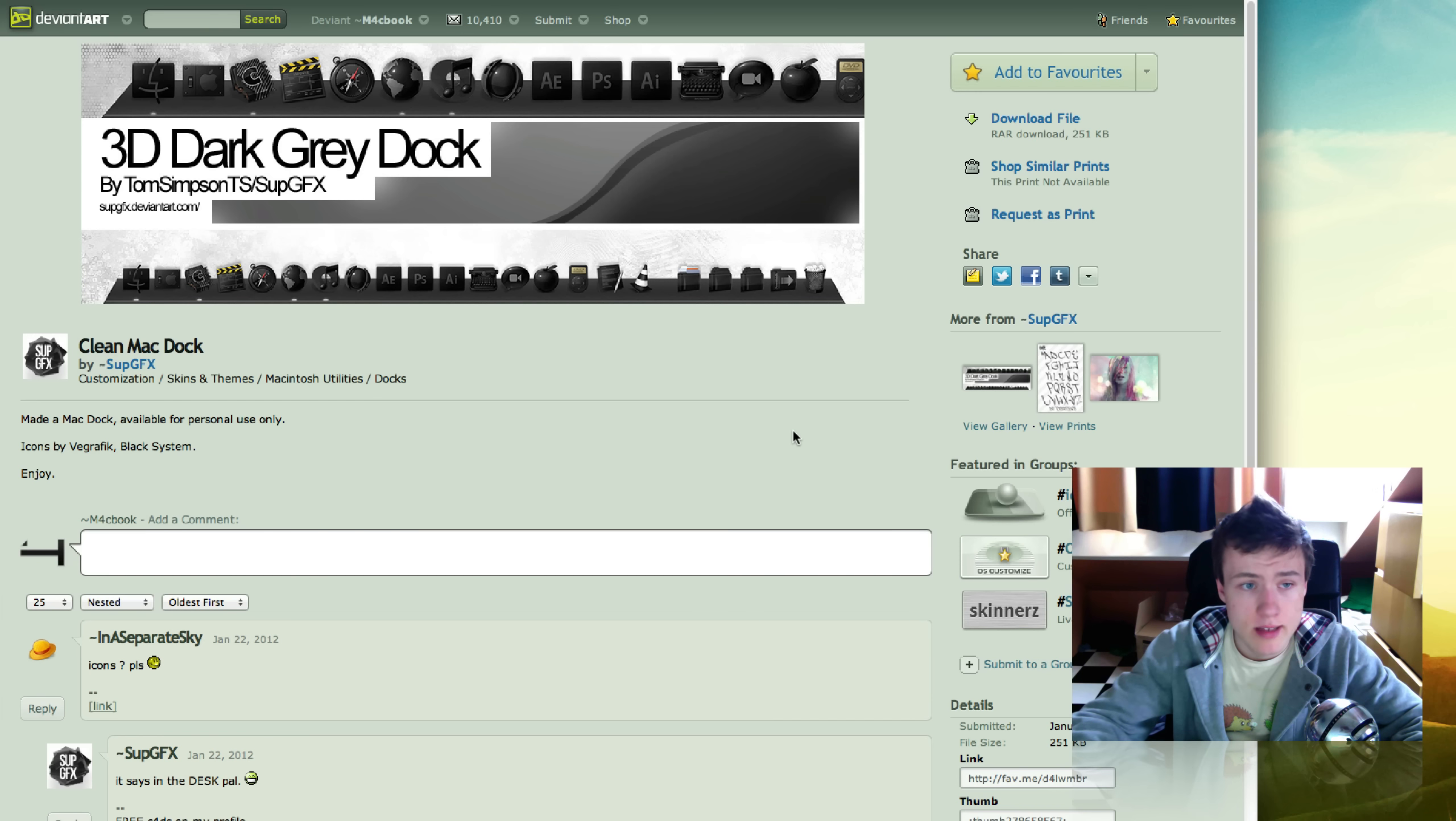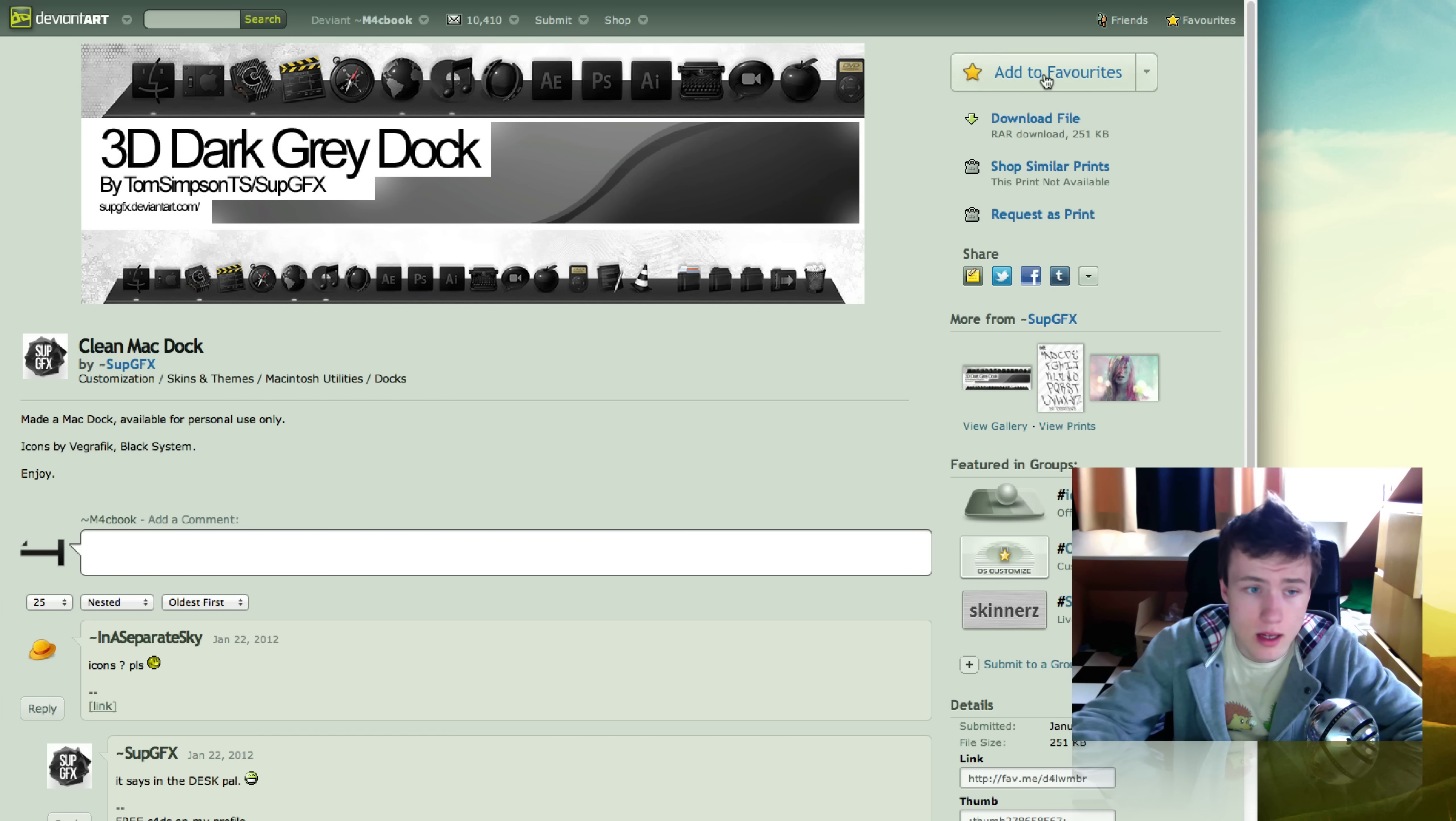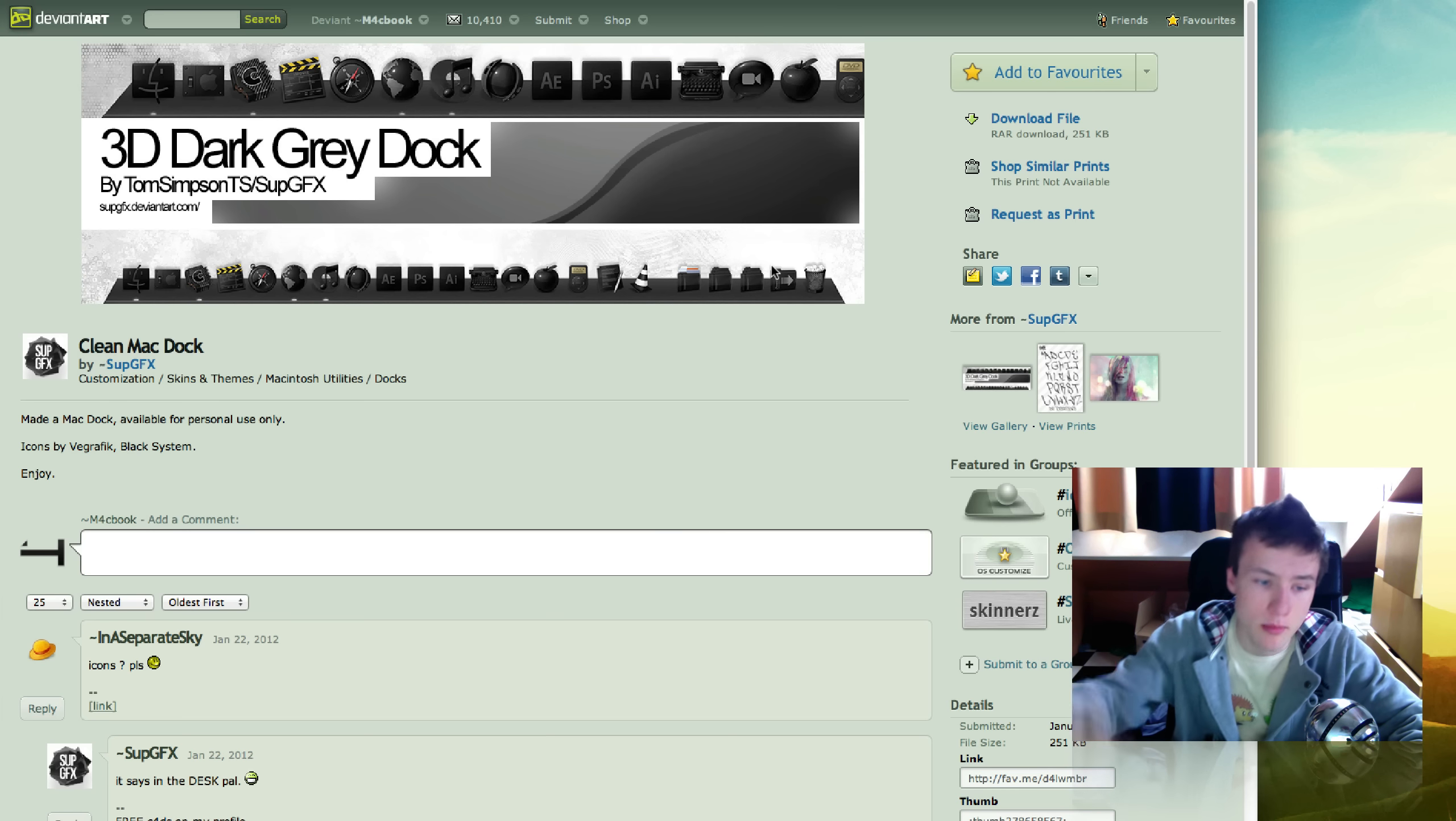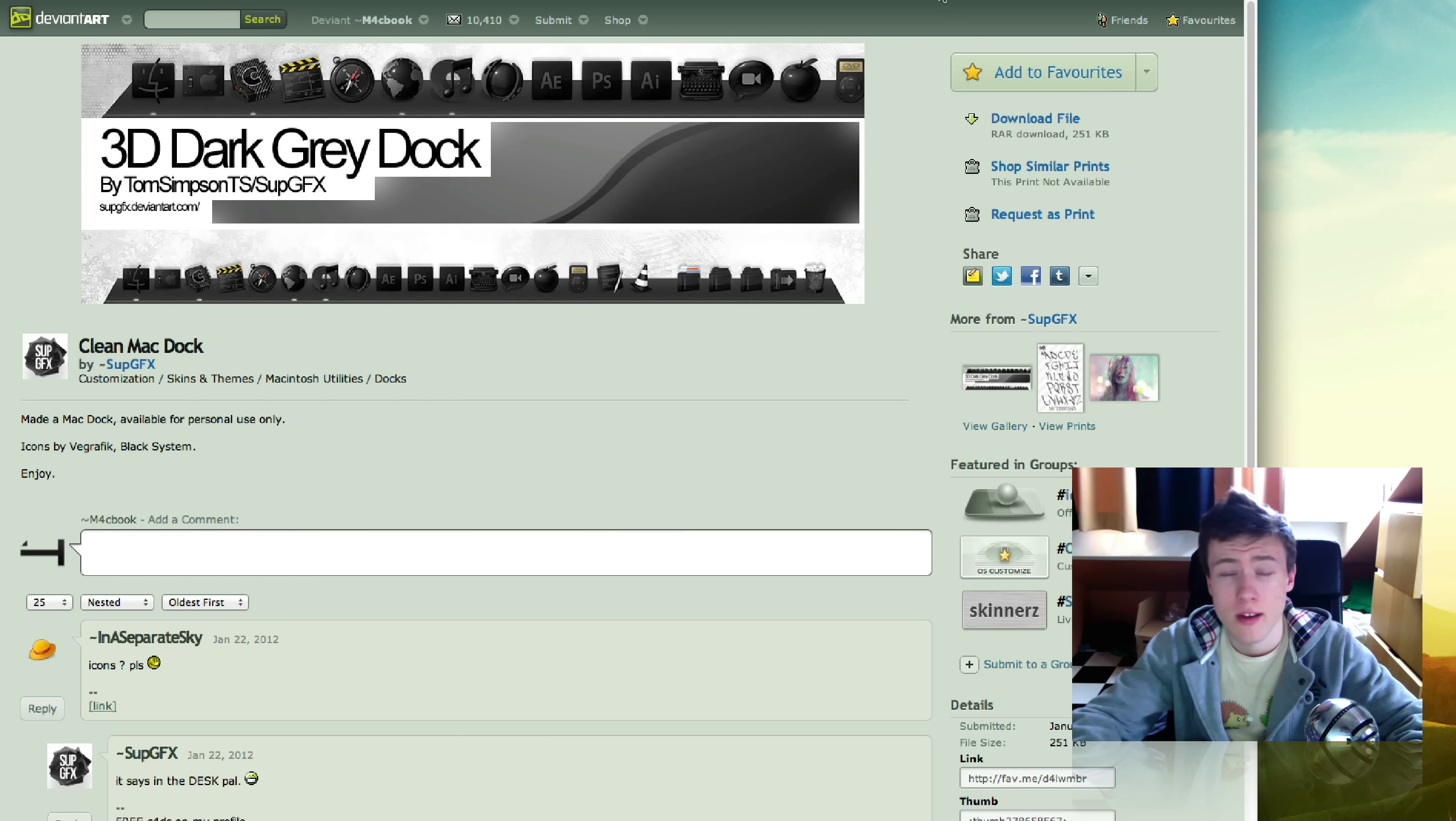Next up we got a dock, 3D DarkGreyDoc. Pretty cool name. It's by Tom Simpson TS or Sub GFX. Pretty cool dock if you like kind of the dark style, especially with the dark menu bar. I've made a video about that, by the way, on how to get a dark menu bar on Mac OS X Lion. You might want to check that out. Definitely fits with that, and if you just like general dark-themed stuff, you can check this one out.